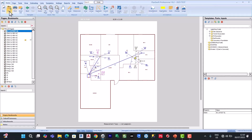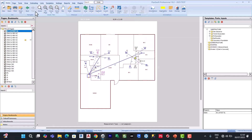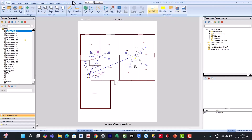Here is the PlanSwift interface. At the top, you have the job, the navigate, the zoom, the measure, the takeoff, the record, and the annotations.